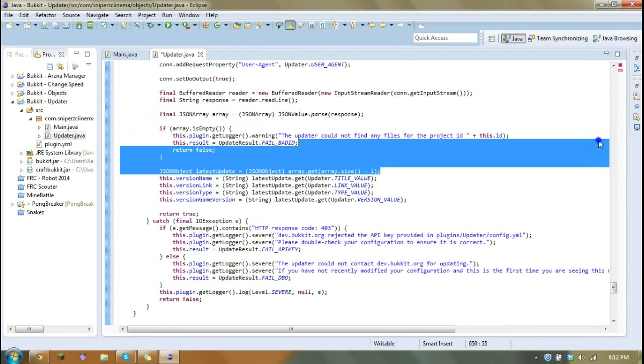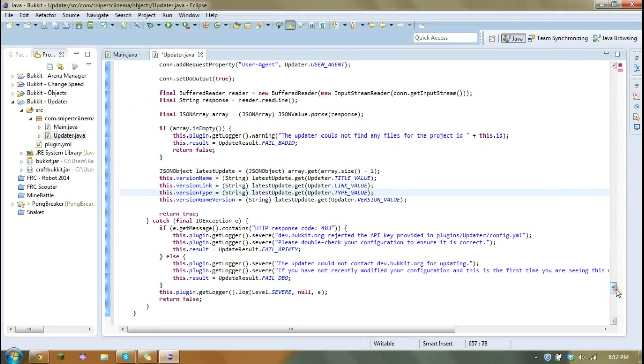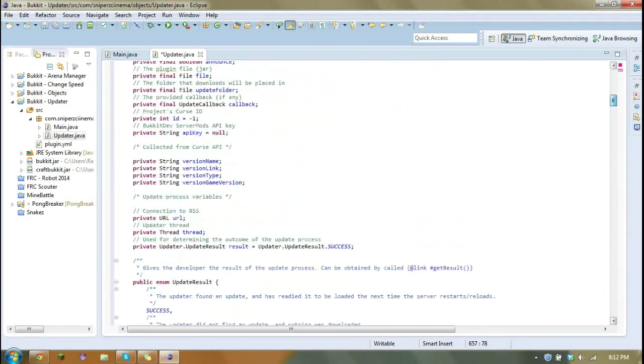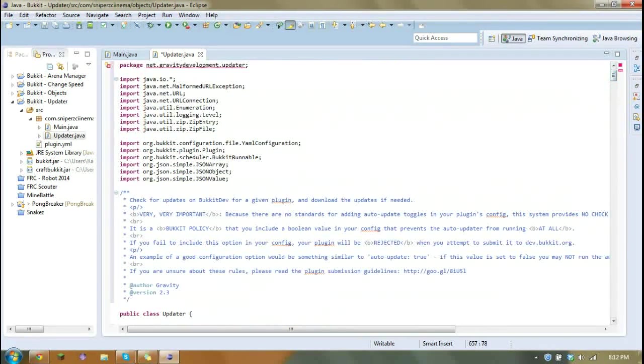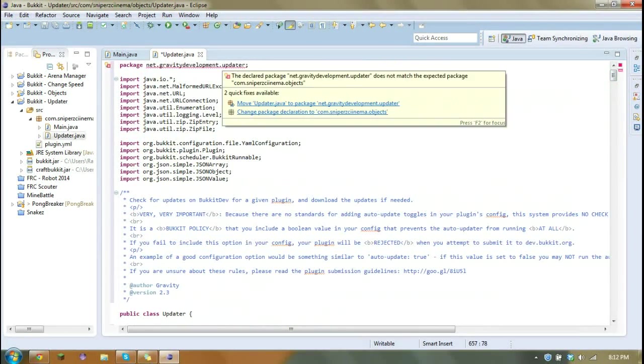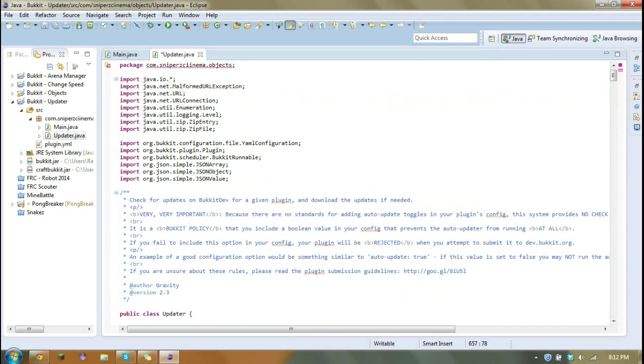And then just select all and paste over it. Now we just have to go and fix the package. Save.